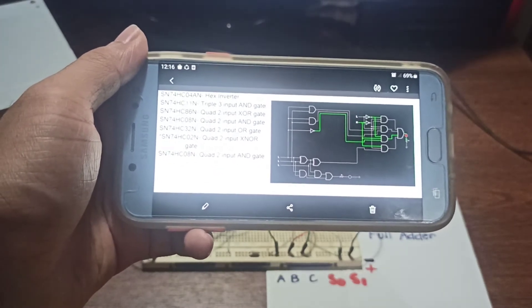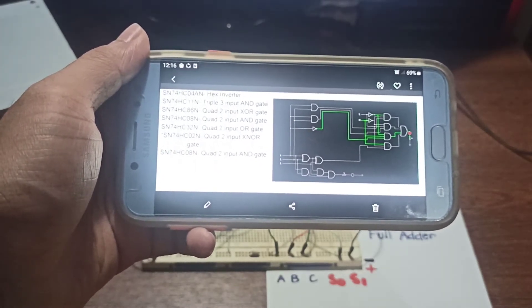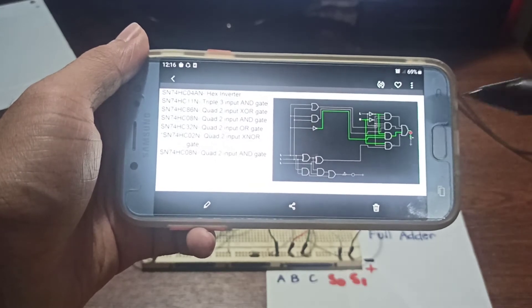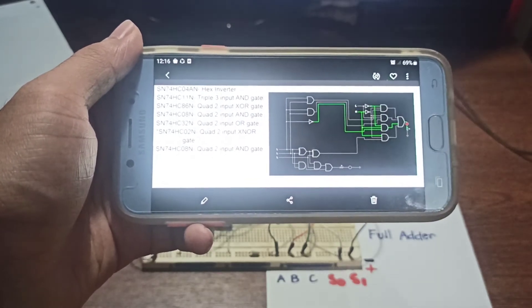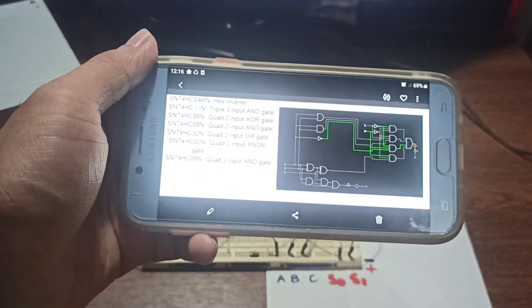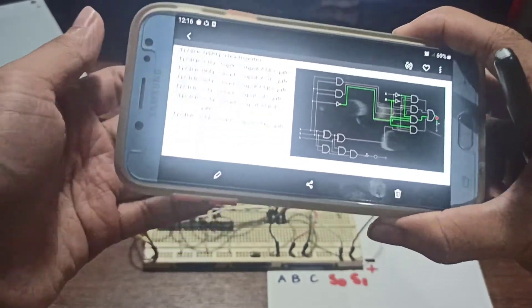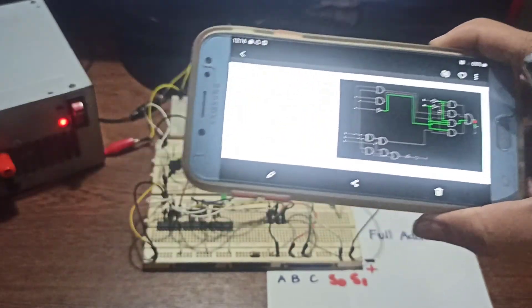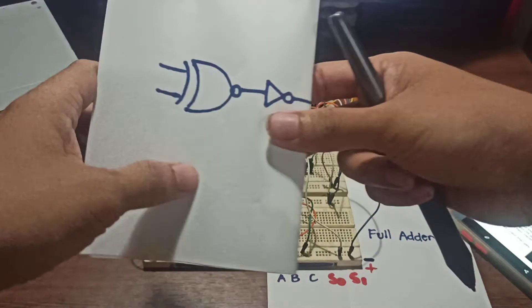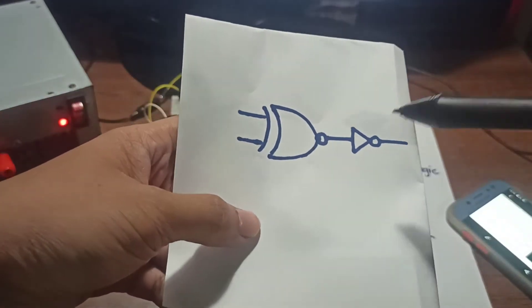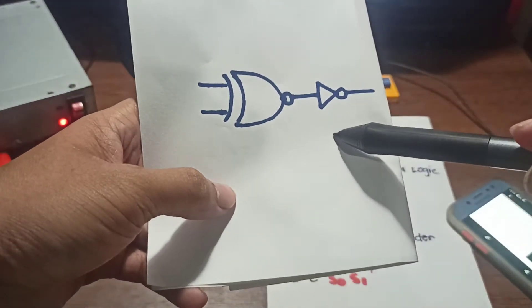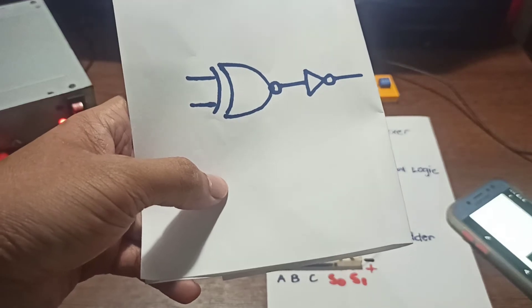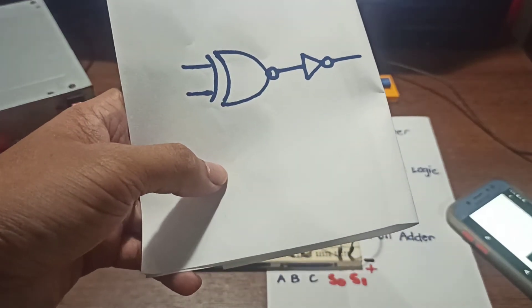You might notice that we used an exclusive NOR gate even though the ALU circuit requires none of this. The reason for this is that we came out short of exclusive OR gates. So instead, we use an exclusive NOR gate and then feed its output directly to an inverter. That way we could mimic the truth table of an exclusive OR gate.